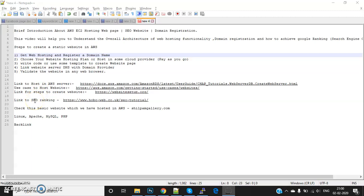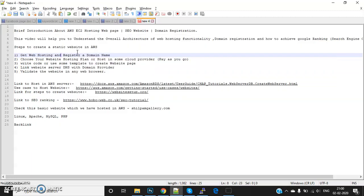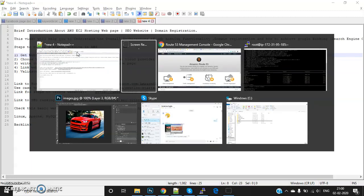I'll show you how to rank our website on the first page of Google. So let's start with how to register a domain. In this video, I'm going to explain everything on AWS, but there are multiple providers you can use as per your preference.